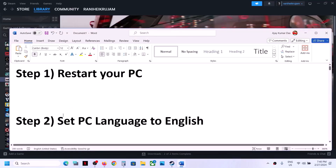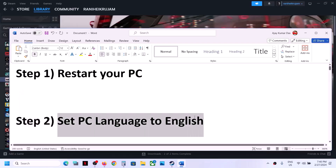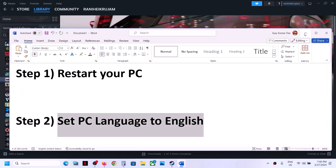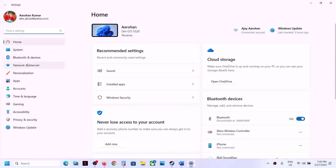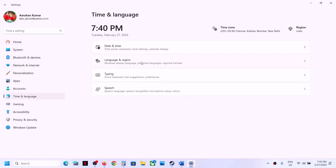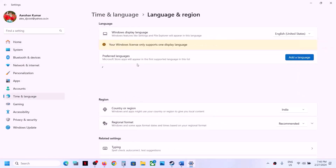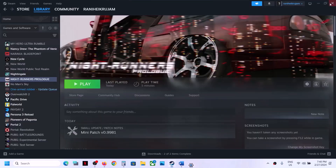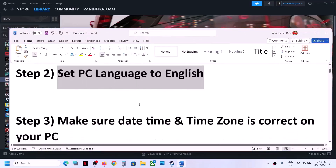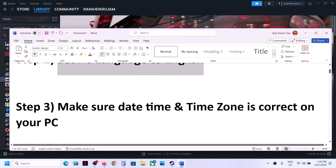The next step is to set PC language to English. This has worked for many players, so it might work for you. Open Windows Settings, then go to Time and Language, go to Language and Region, and over here select English language. Then restart your computer and check.